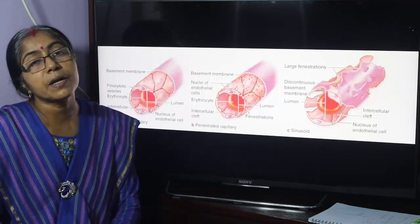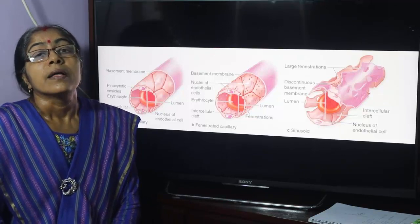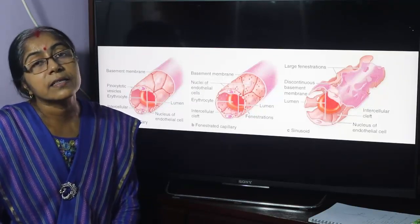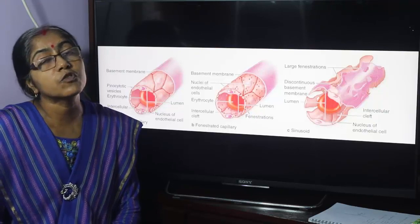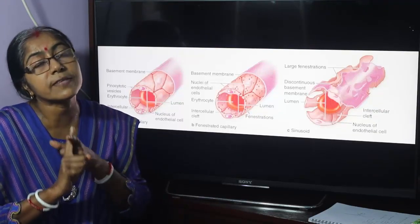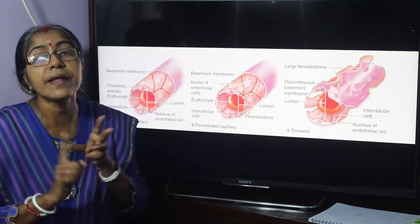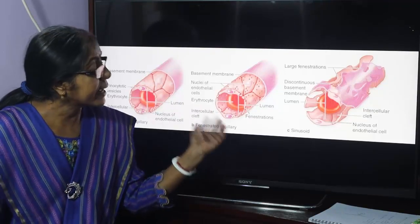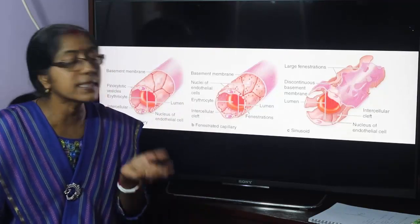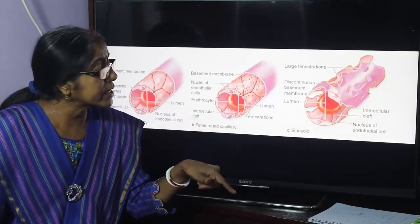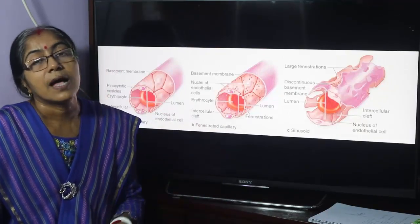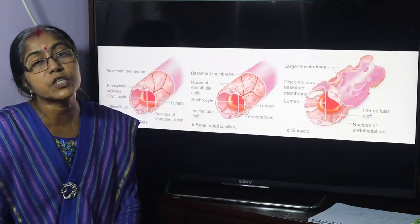Capillaries are the microscopic vessels which connect the smallest arteries with the smallest veins. They are of three types: continuous, fenestrated, and discontinuous capillaries. Now, neurology — neuron and its classification.